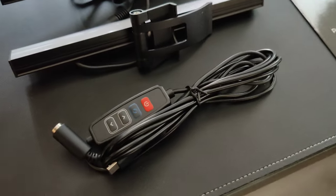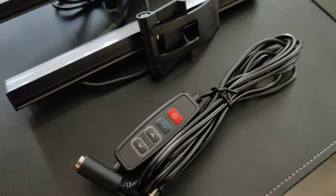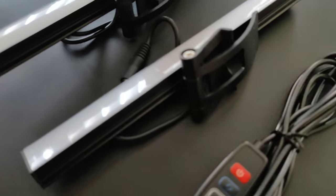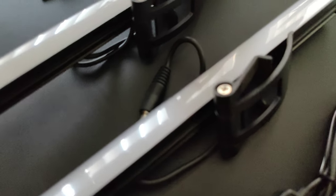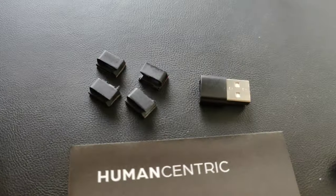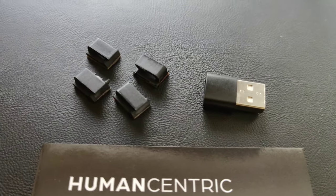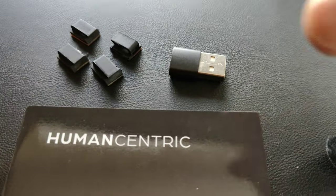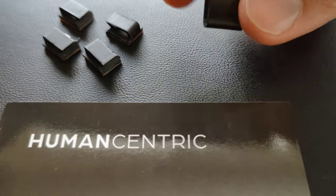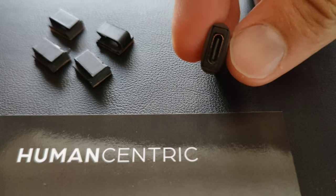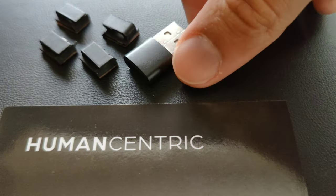It came with a power cable with a built-in controller, two LED bars, and four cable clips to help organize your cables.